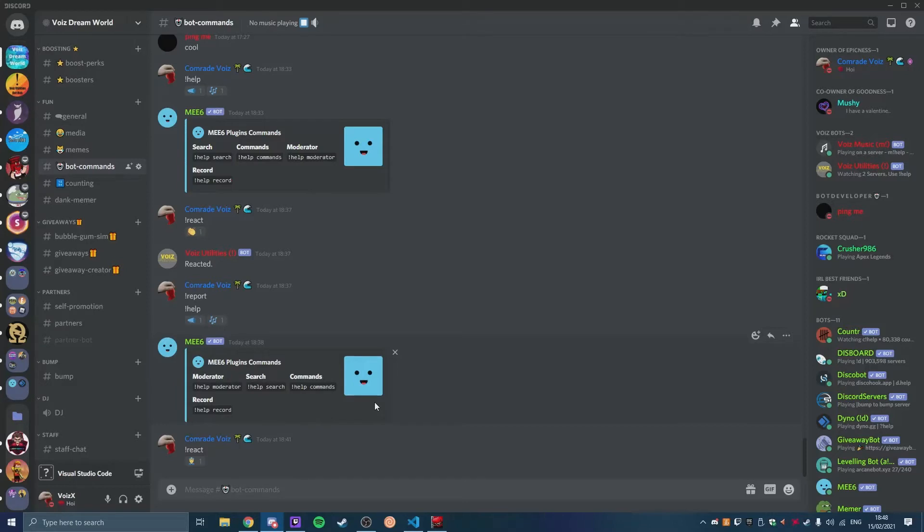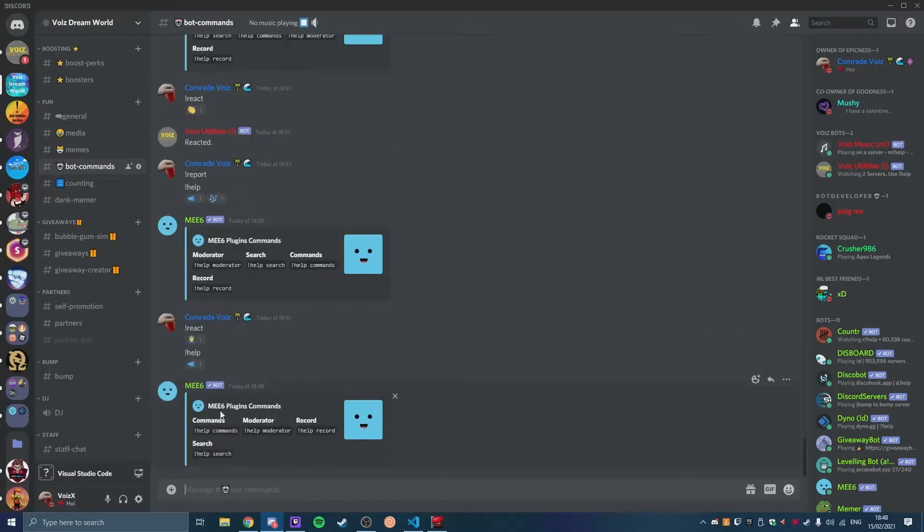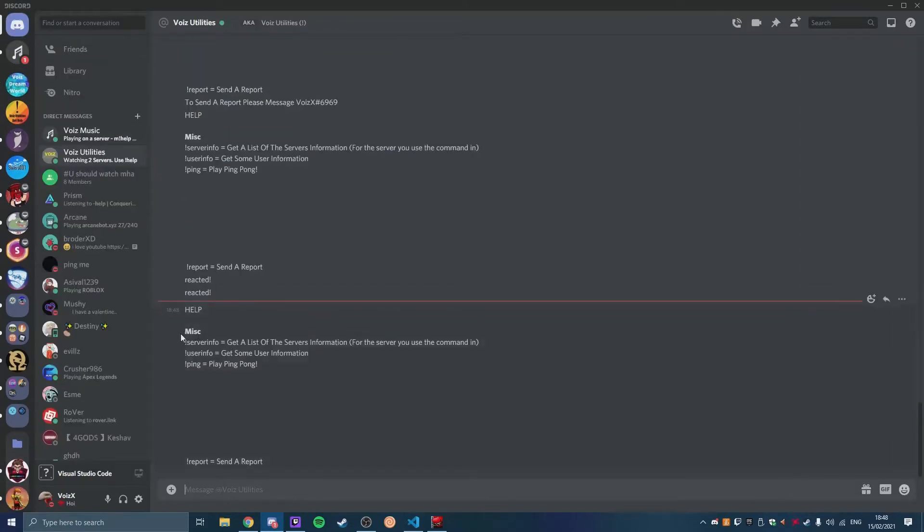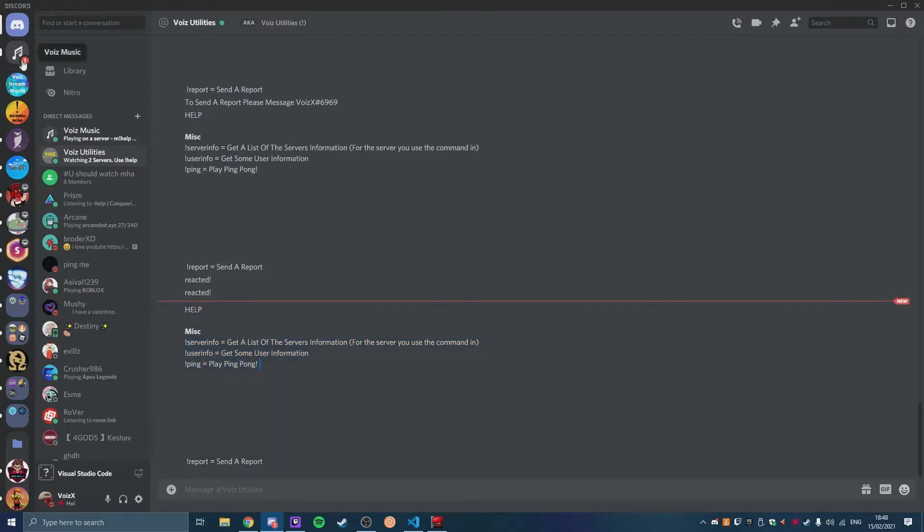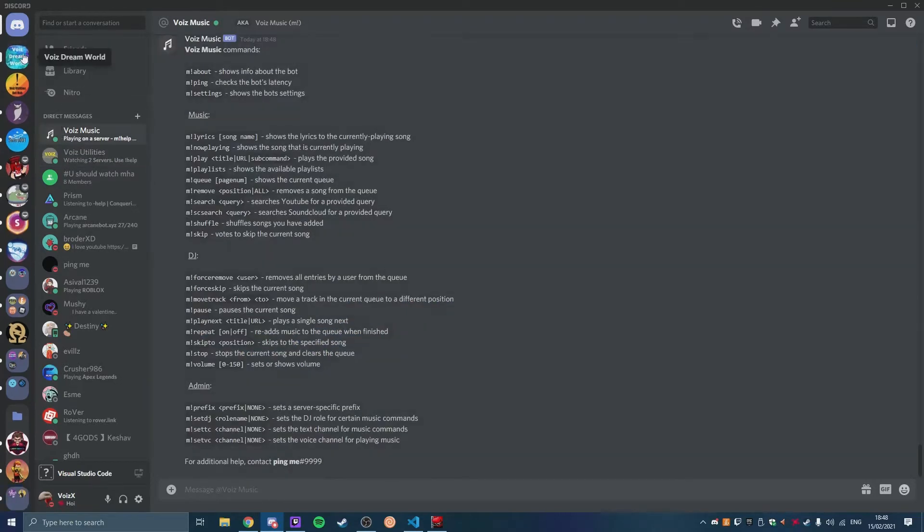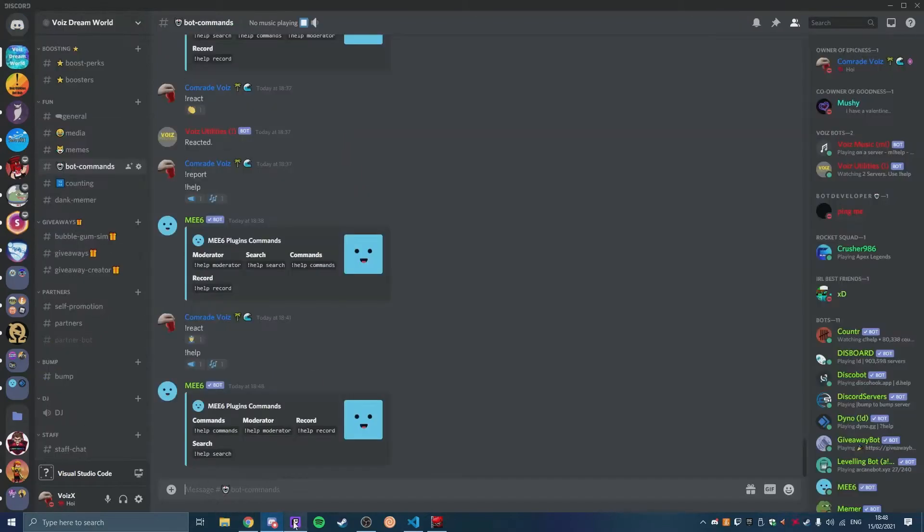So if you want a command that is like exclamation point help and you get a reaction and you get a DM sent to you by a bot, so it says here like misc server info, get a full list and whatnot. That is a really really bad GUI thing, and so I'm going to show you how to do that today.